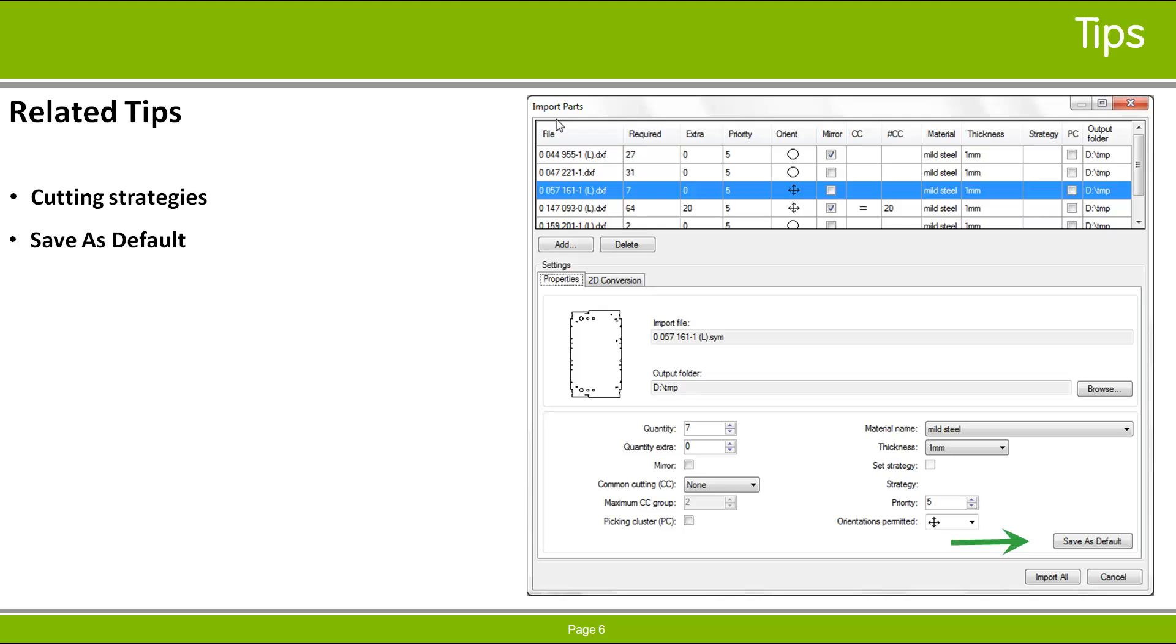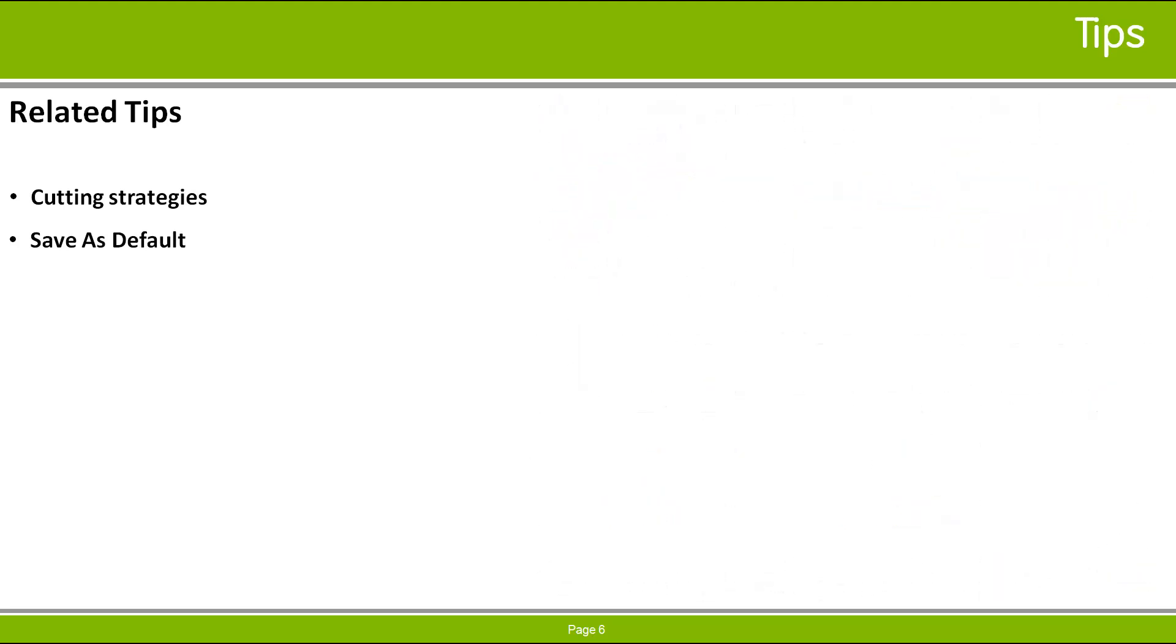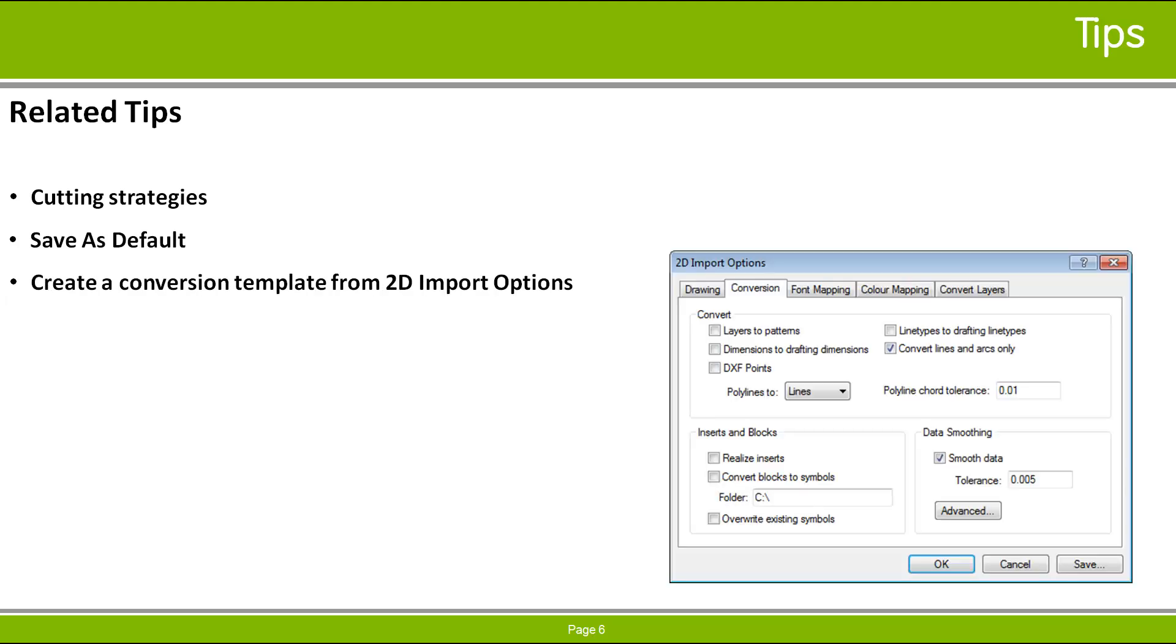You can create 2D conversion template files from the 2D Imports dialog, accessible from several places, including the Import Parts dialog's 2D Conversion tab, or when you import a DXF or DWG file into the Part Editor.